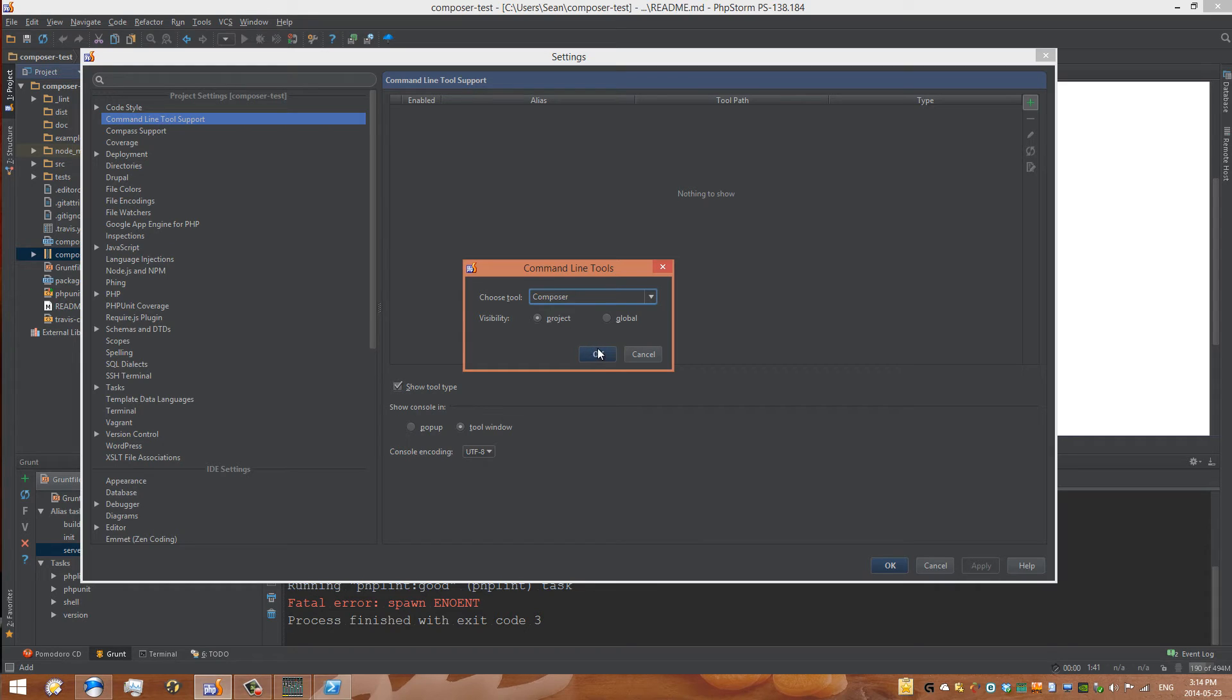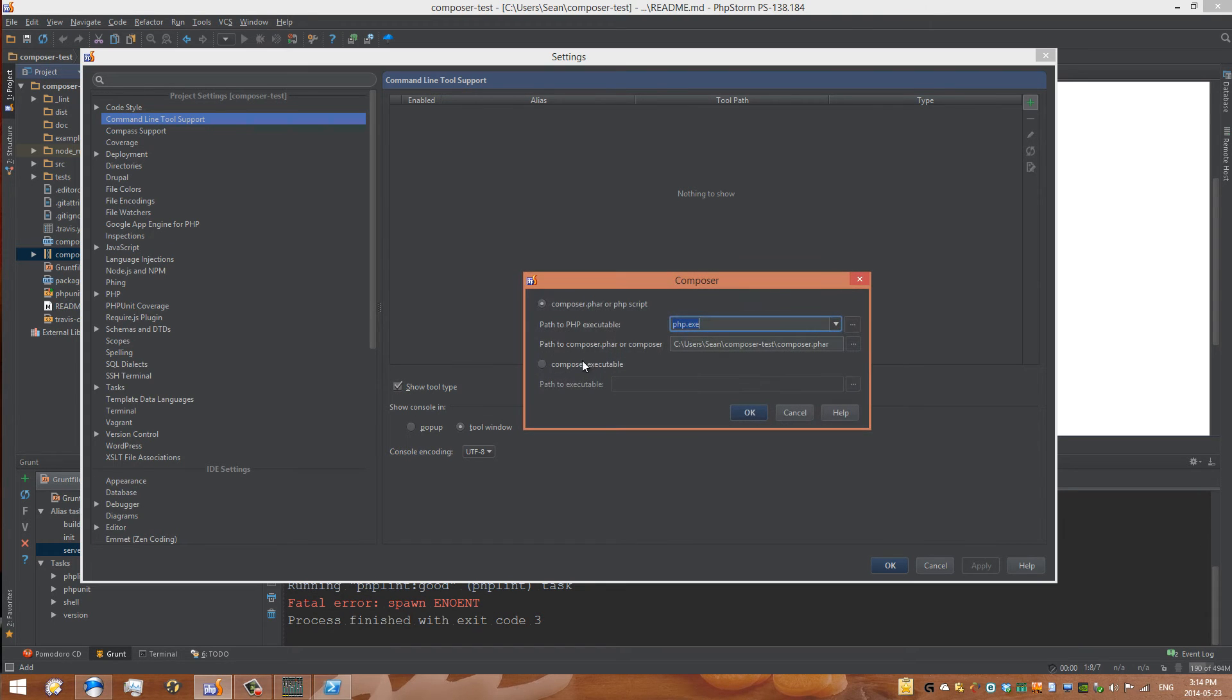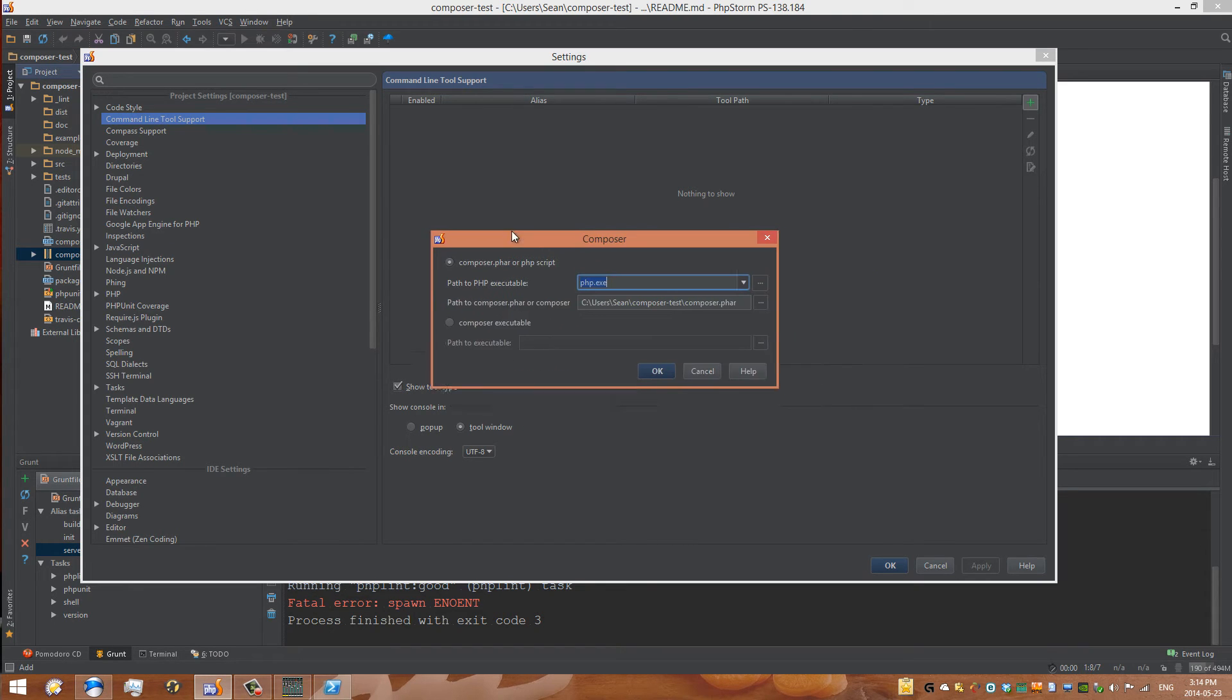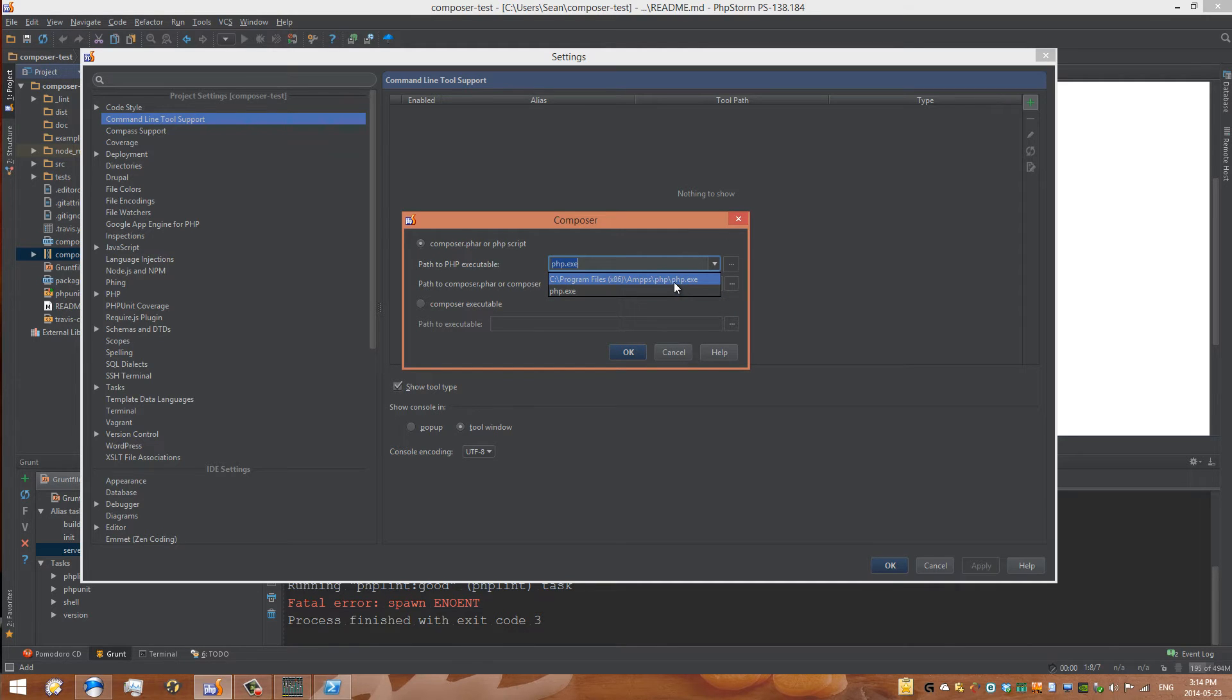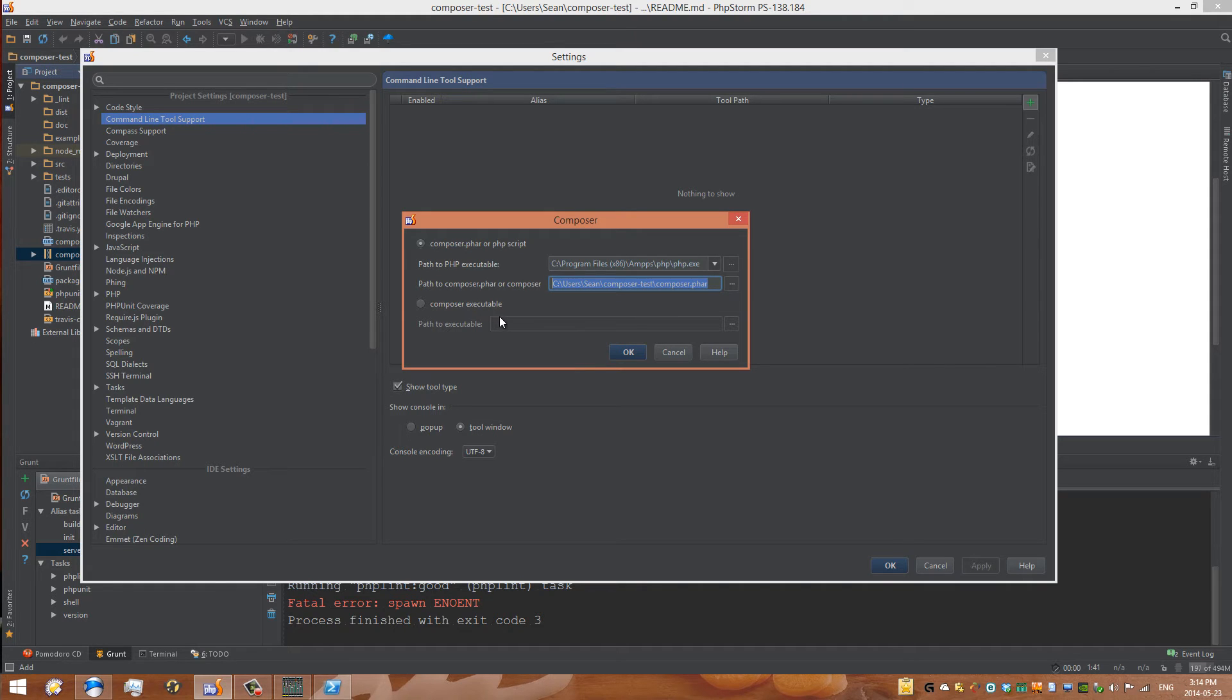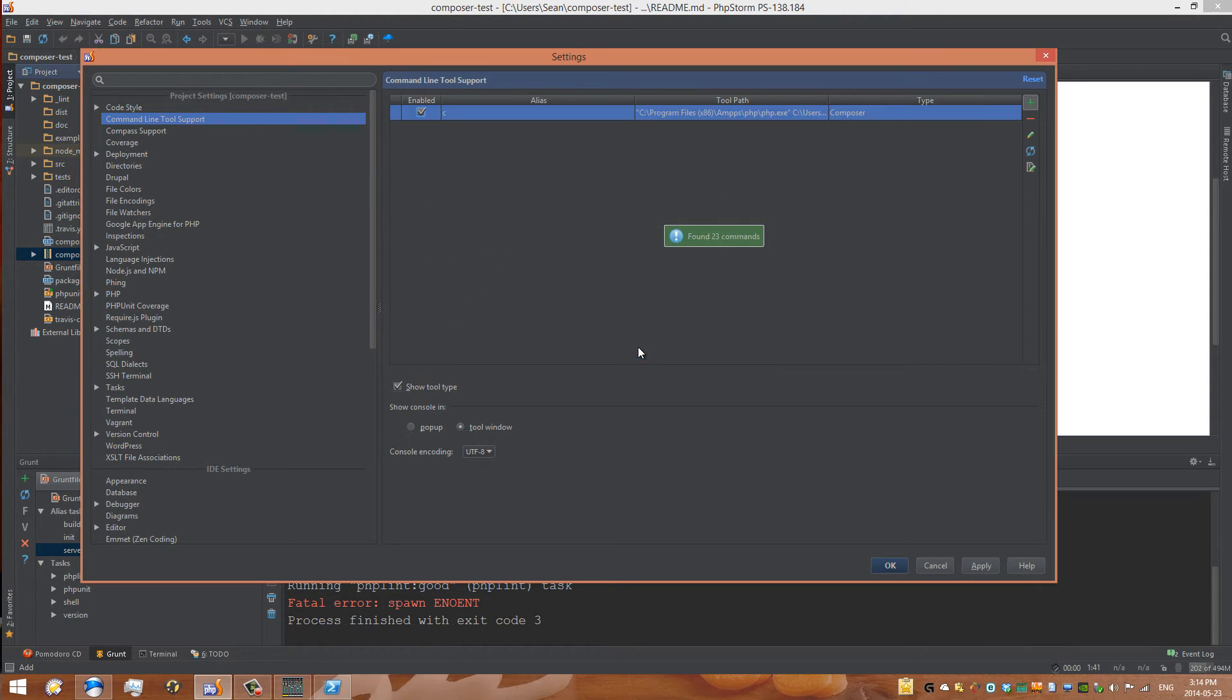Now we can set the PHP executable. What I like to do once again is set it to php.exe, and then the path to Composer is exactly what it's suggesting. We can go OK, and now it added it—found 23 commands.